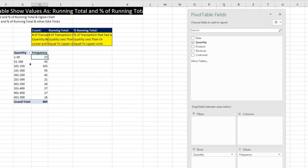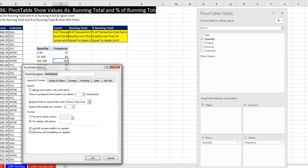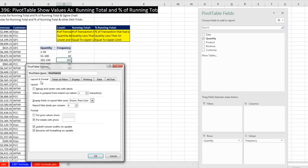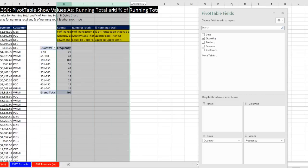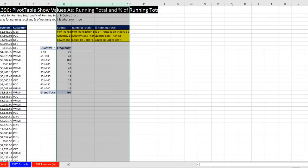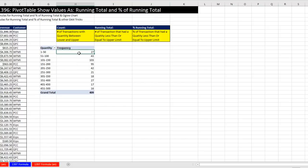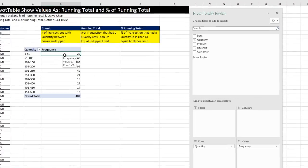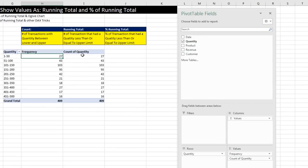Now, notice the pivot table keeps changing column width every time I change the pivot table. So I'm going to right click, come down to Pivot Table Options, and on Layout and Format, uncheck Auto Fit Column Widths on Update, click OK. Then I'm going to highlight all three columns, and universally change the width of all three. All right, so we have our frequency.